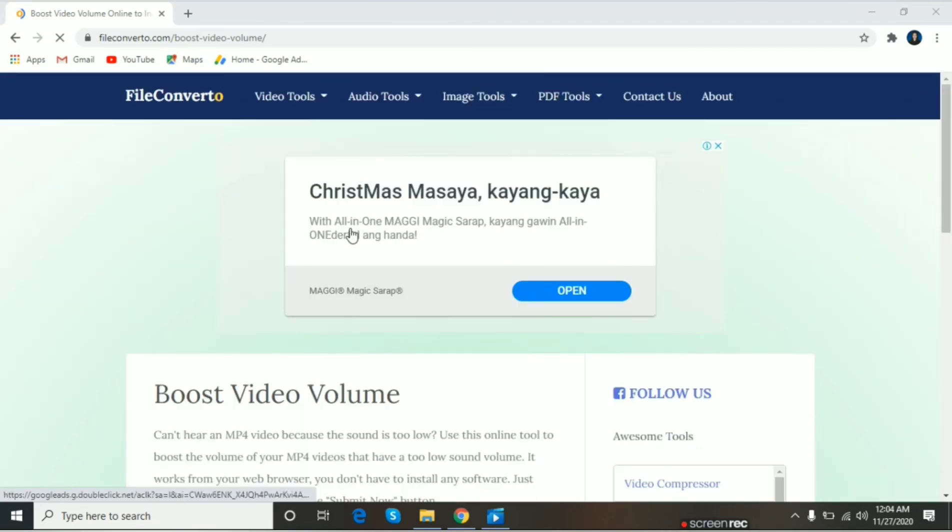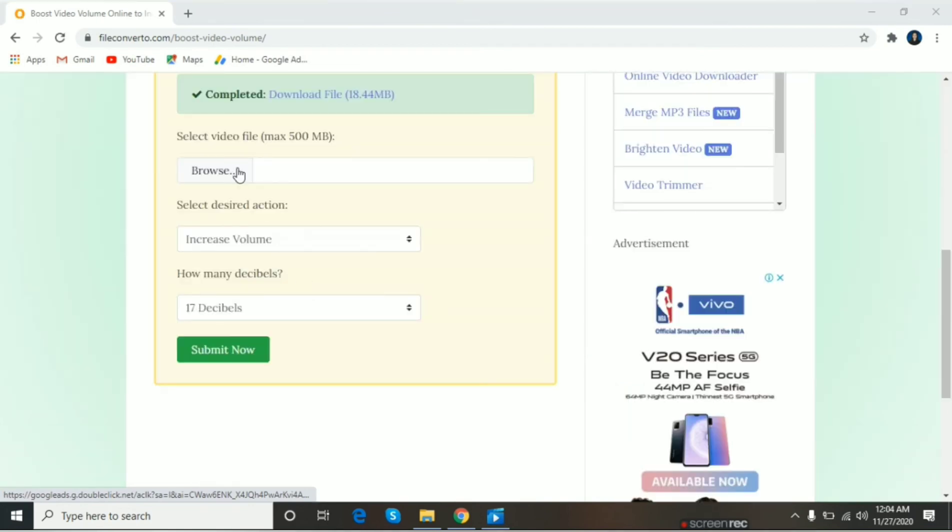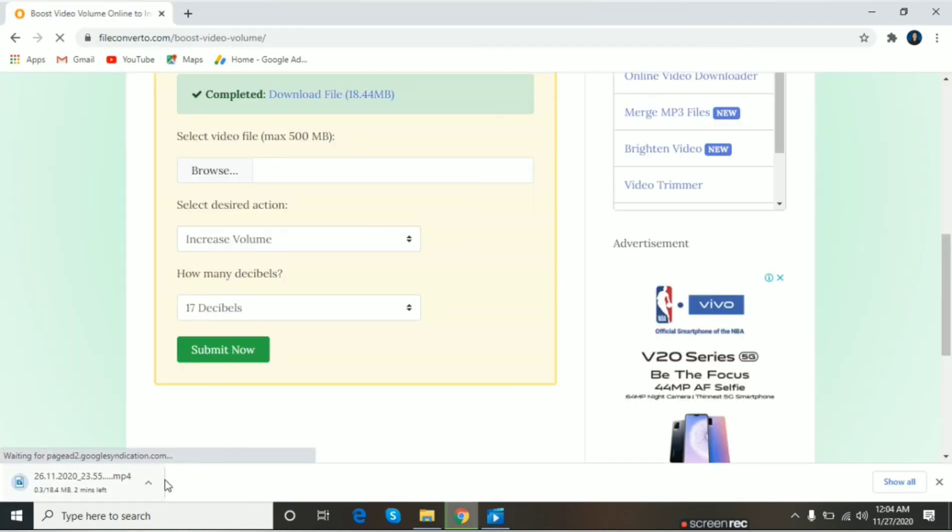Then, another download file. Then, click ulit.